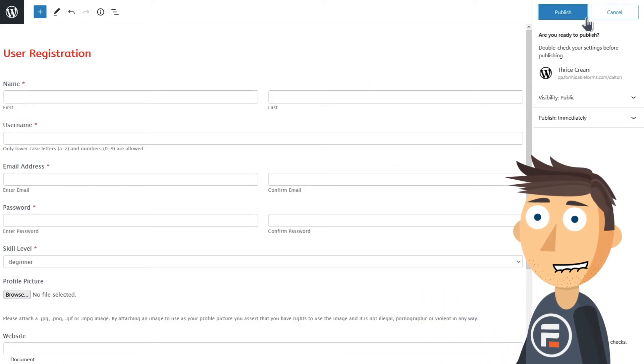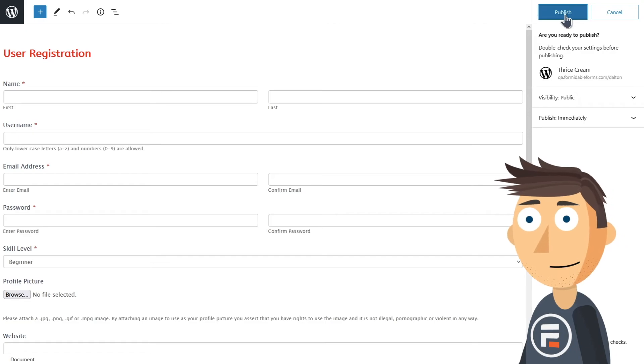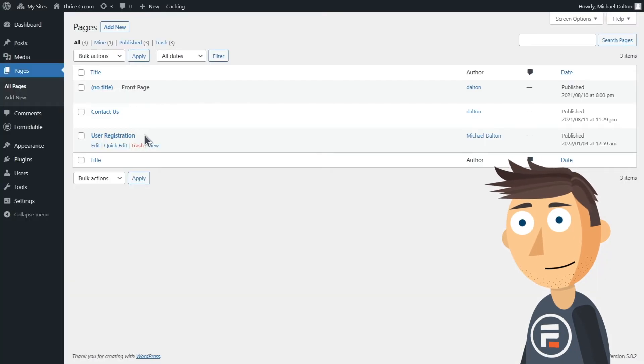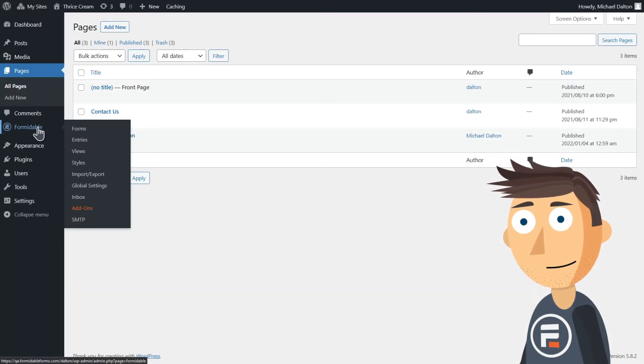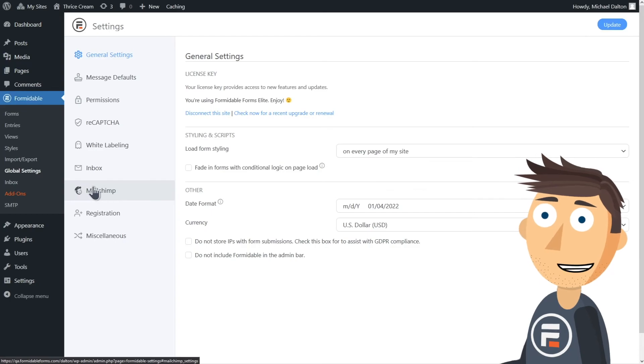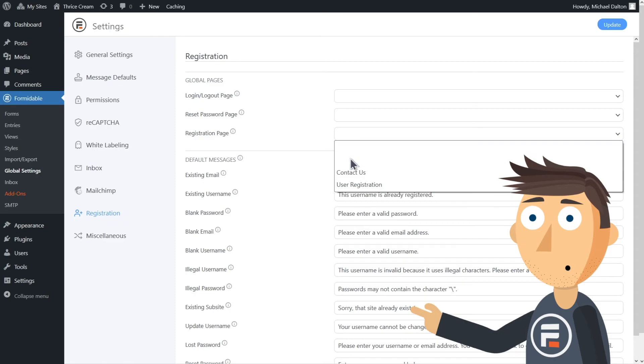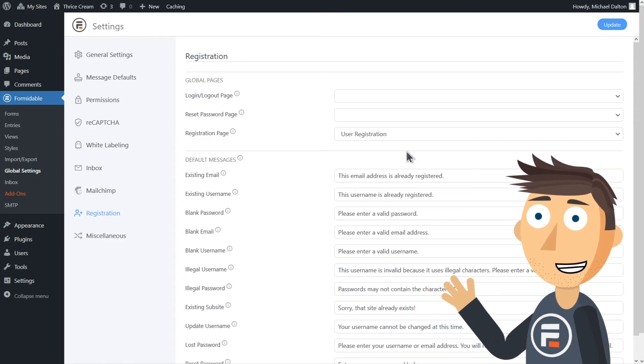Finally, we need to make sure that this page is where the site actually sends new users. Go to the global settings for Formidable. Since we installed that new add-on, we have a new registration option here. Just choose the page you made with your form.